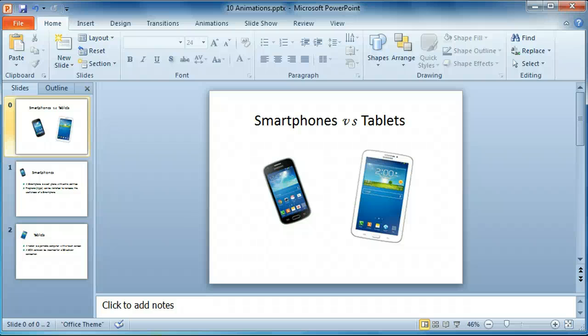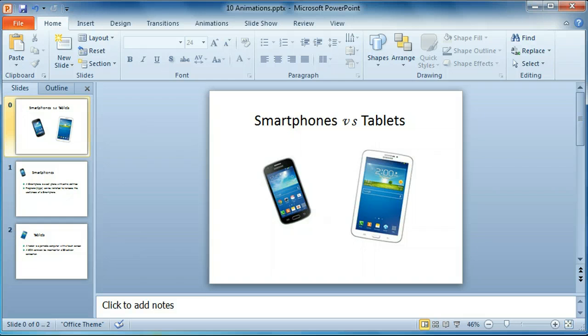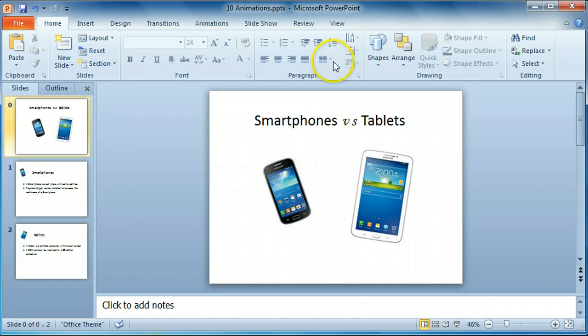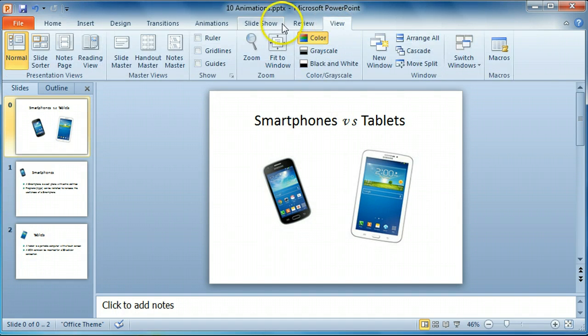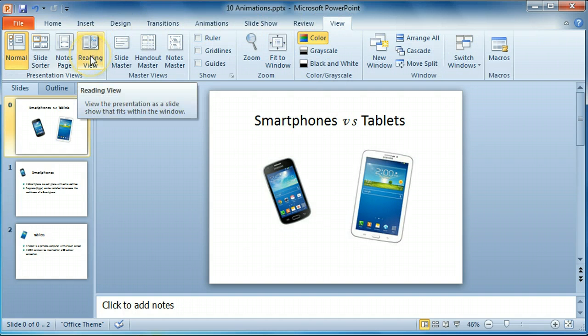Microsoft PowerPoint 2010 animations. Before adding animations to a PowerPoint presentation, it's a good idea to watch a slideshow. Select the View tab and select Reading View.